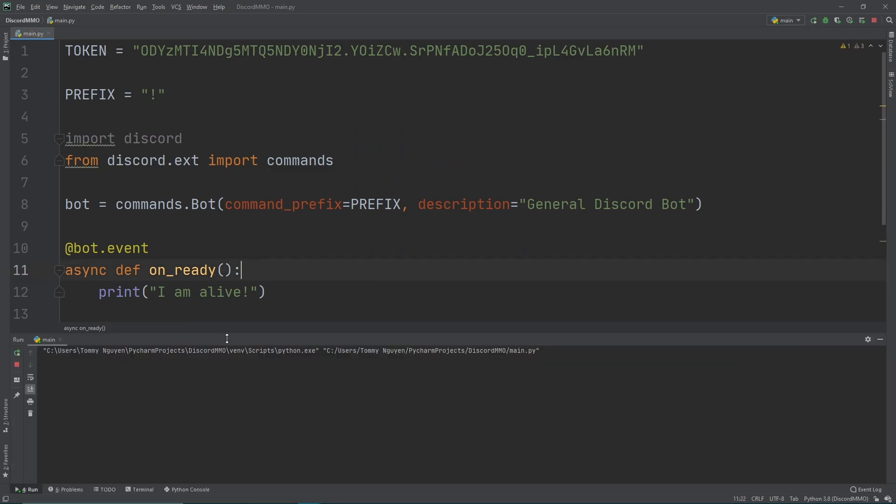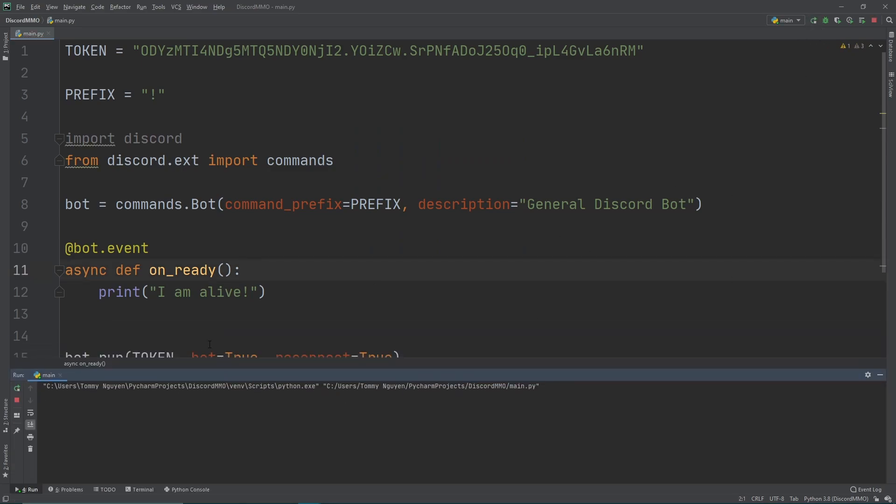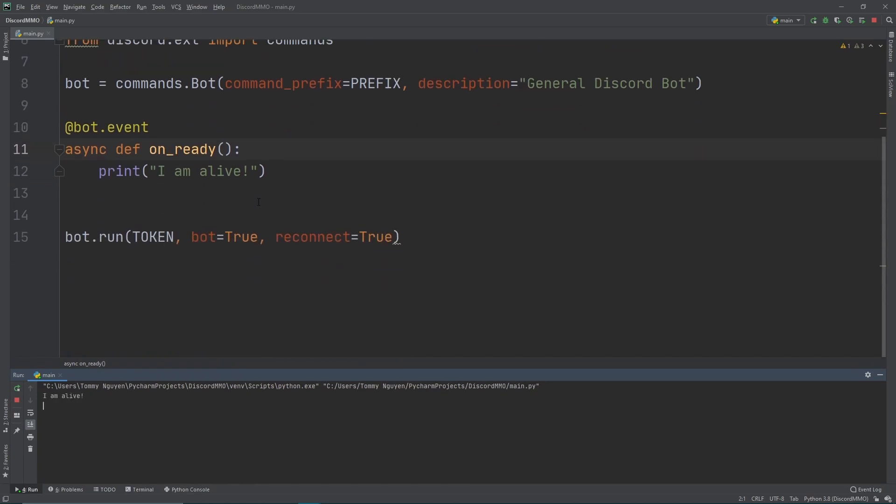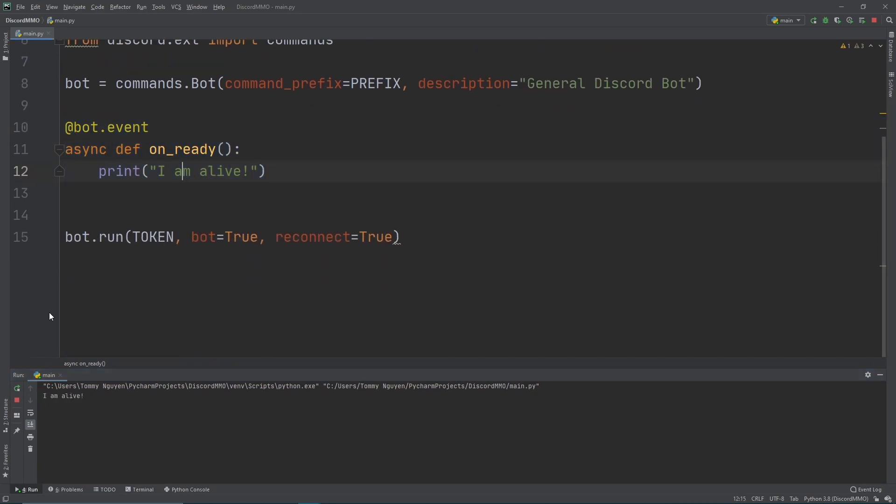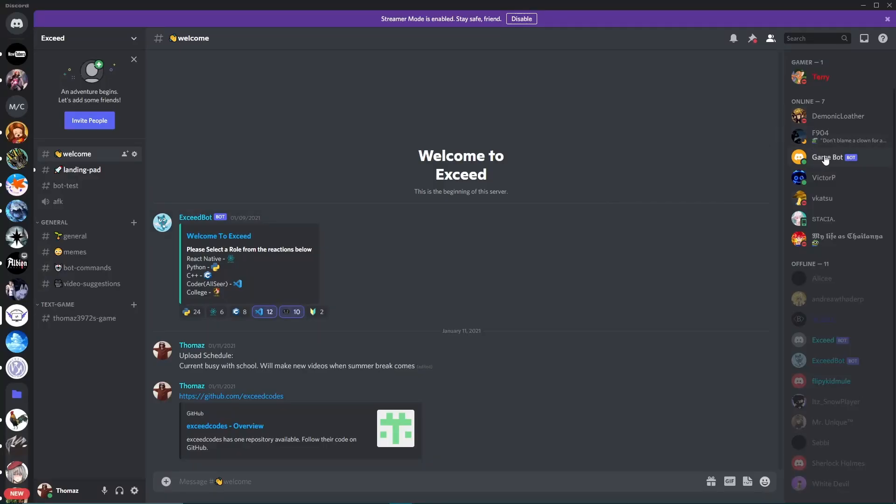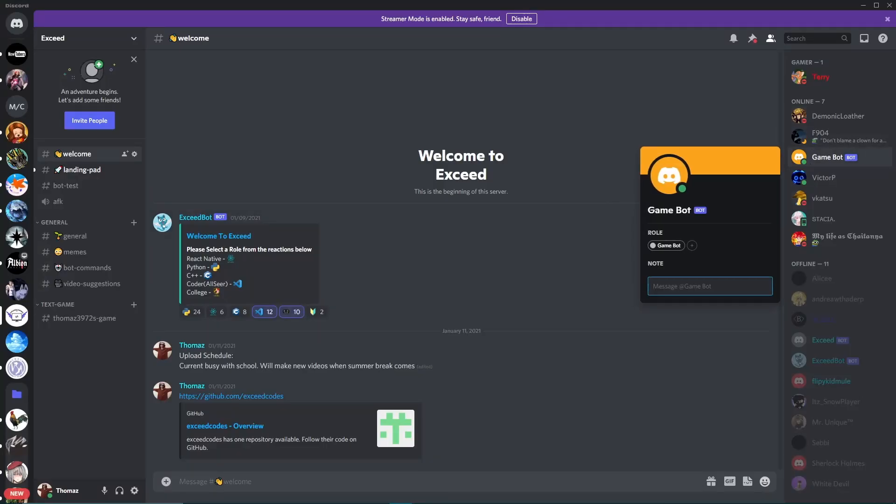As you can see right here it triggered, I am alive. Now let's head over to our discord server. As you can see right here on our discord server, our bot right here is alive, it's up and running. Now our bot's alive, so that's a great way to end. That's it for today. I'll see you guys next time. Bye.